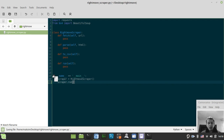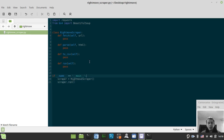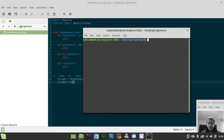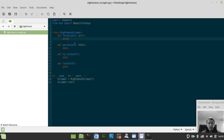This if-name-equals-main line is important — if you use this scrapper as a module in your projects, these lines won't fire. But if you run it directly, the scrapper instance is created and the run method is invoked. Let's try running this to see if it works. It runs — great. Now let's implement the fetch method.